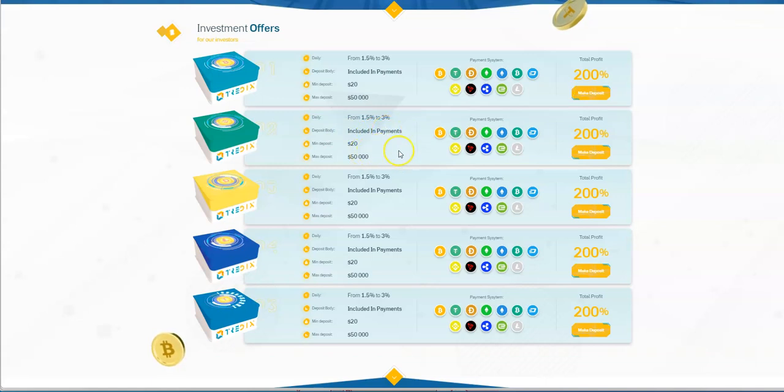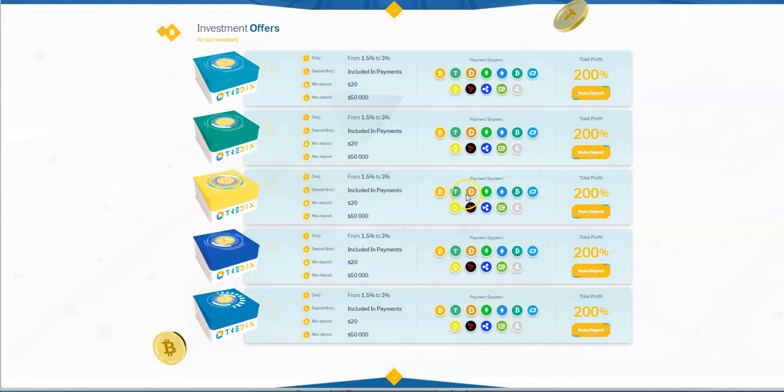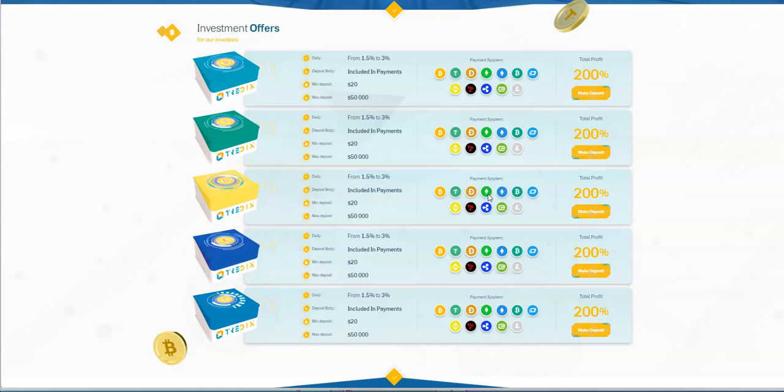Twenty dollar minimum up to fifty thousand dollars. Looking at the cryptos here: Bitcoin, Tether, Doge, Ethereum Classic, Ethereum, Bitcoin Cash, Dash, BNB Binance, Tron, Ripple, ePay Core, and Litecoin.